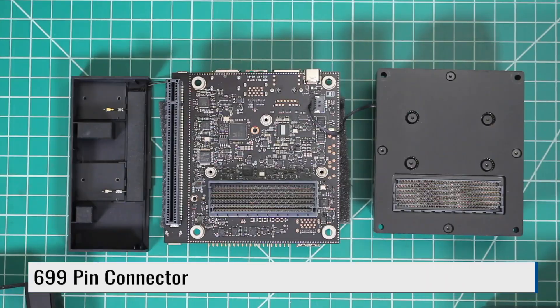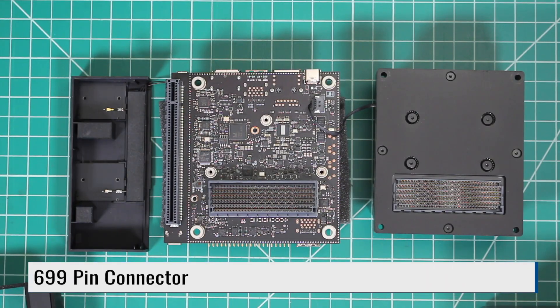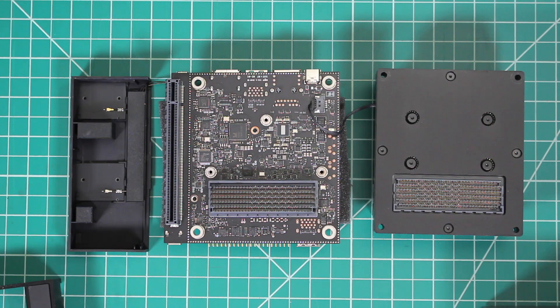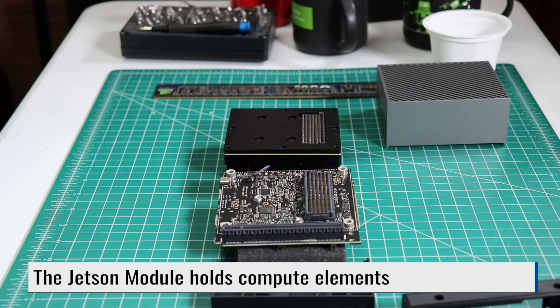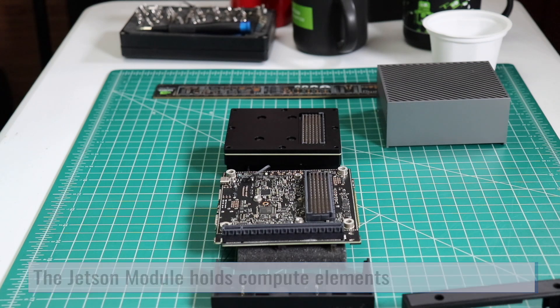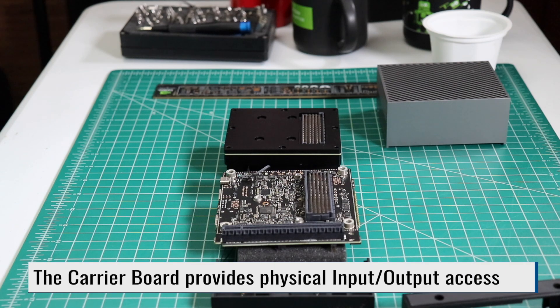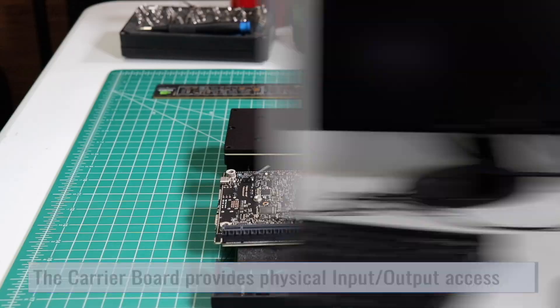Here you can see the 699 pin connector along with its mate on the module. And a slightly different view. Let's put it back together and run some software.